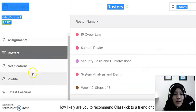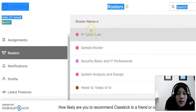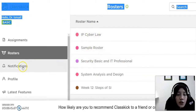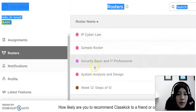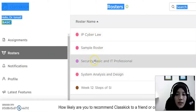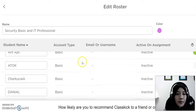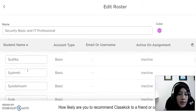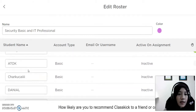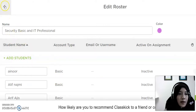For the second part, educators can insert the roster's name. This part of the roster is about the tasks that we have given to the students. For example, we have IP Cyberlaw, Sample Roster, Security Basic, and IT Professional. Let's look at the roster. These are examples of students who have already attempted the process on the Security Basic platform.